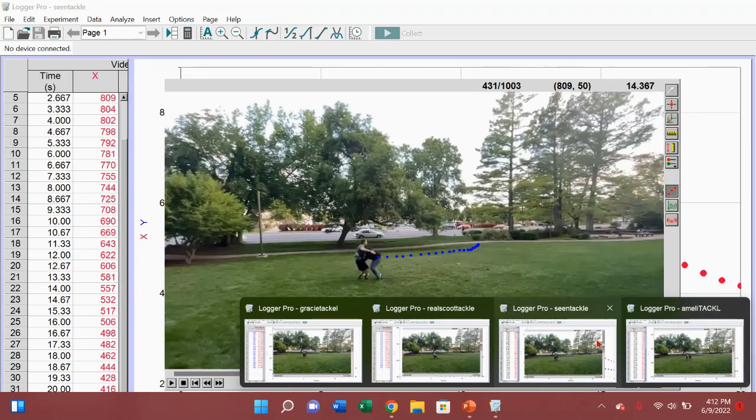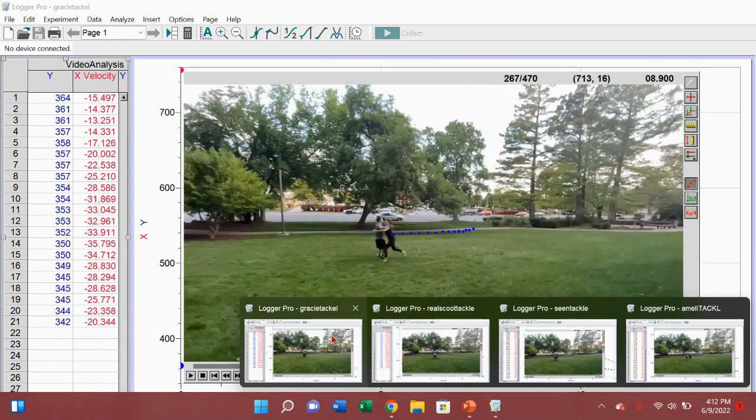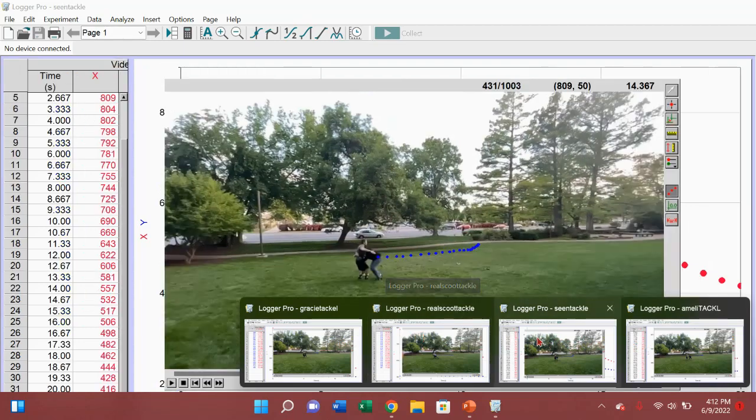And I analyzed it a little bit to determine who tackled me the hardest. Now I used principles of momentum and velocity to do this.